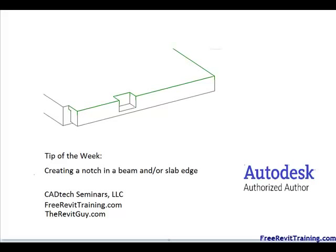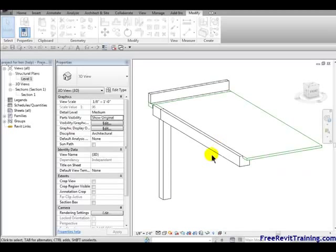Today we'll discuss how to create a notch in a beam and or slab, like so. Now let's jump in and see what we're going to do. Now in Revit,